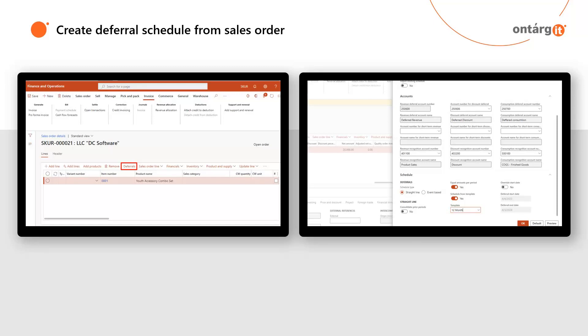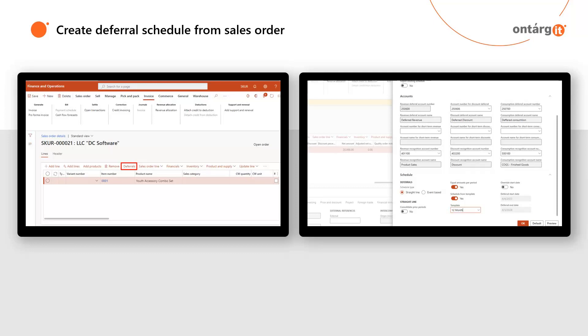After creating a sales order and adding product lines, you can see deferral settings using deferrals form. Here you can edit main accounts for deferrals and deferral schedule if it is necessary. Moreover, here you can turn on or turn off revenue and expense deferrals for this sales order line.